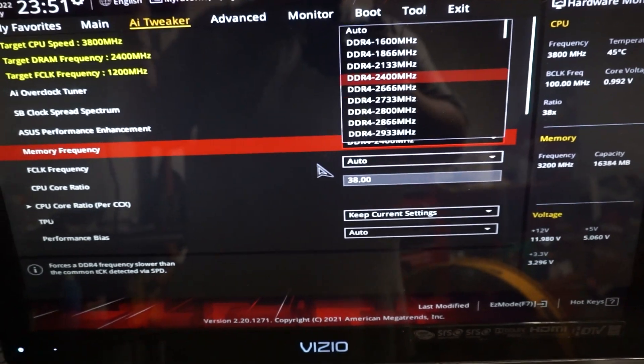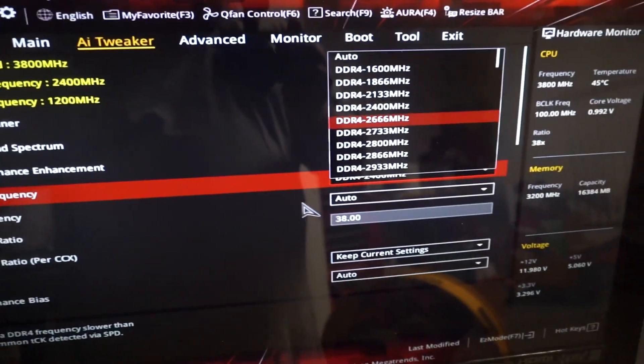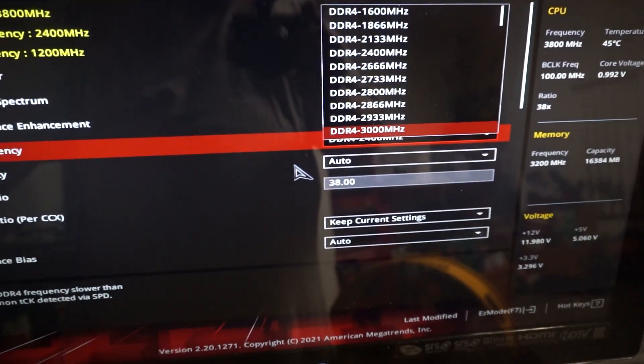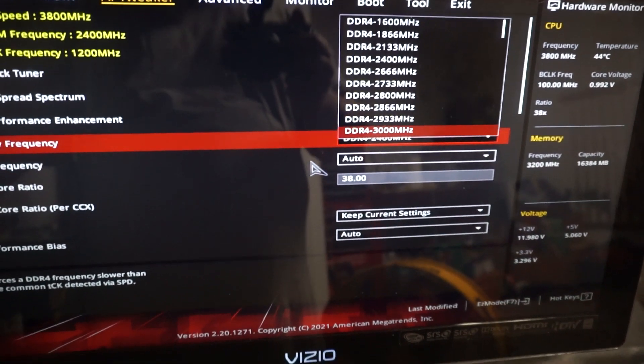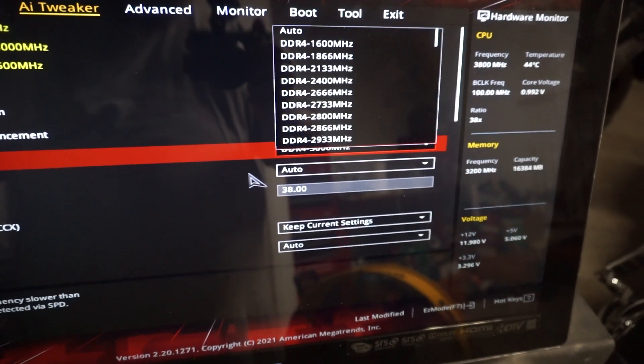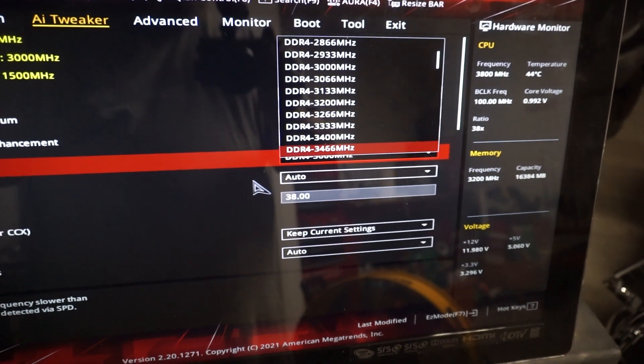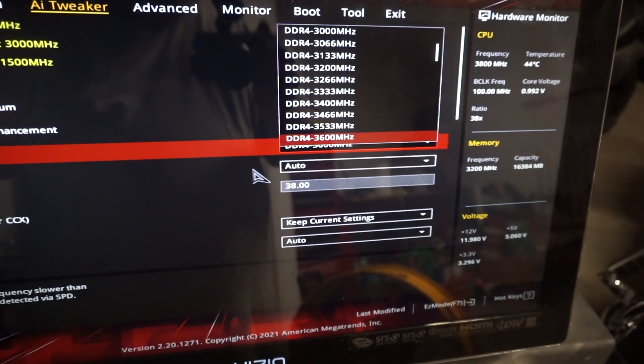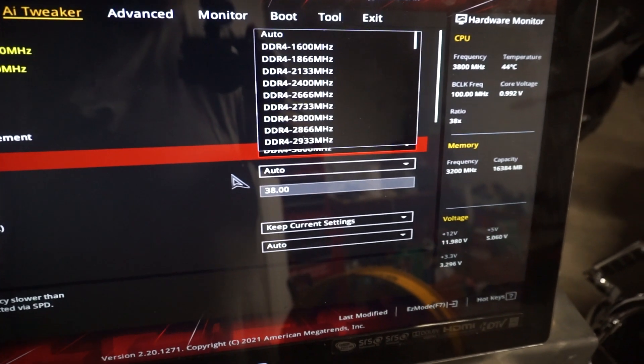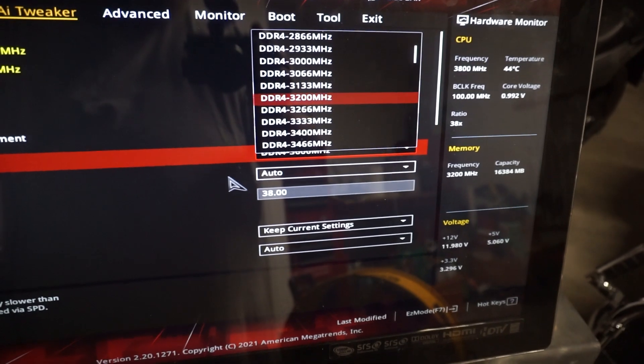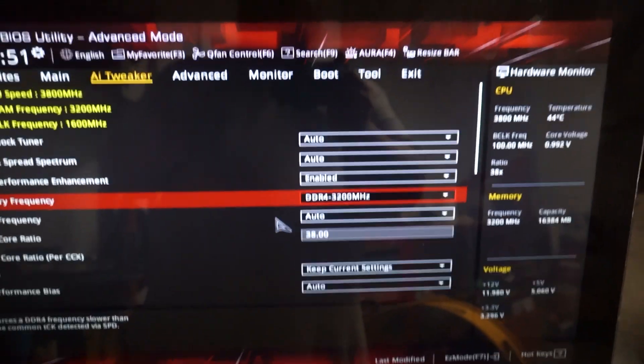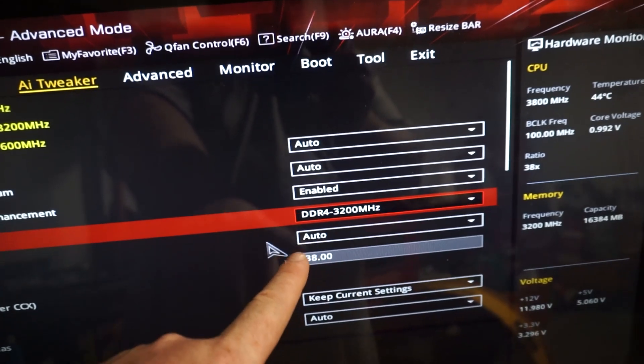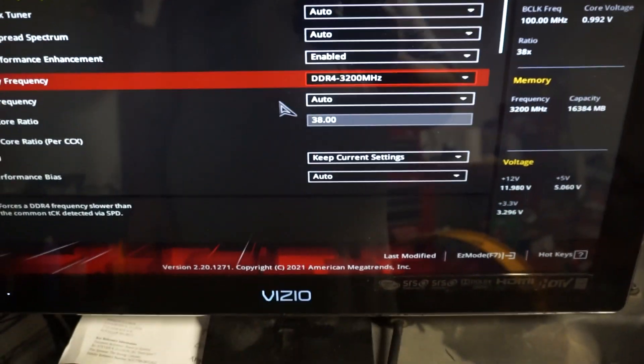So now to set your memory speed, it will depend upon what memory speed you bought. So if you bought 3000, you need to come down here to 3000 and select 3000. If you have 3600, you need to come down to 3600. If you had 3200, you need to do 3200 like I have. So you need to set the speed for whatever the memory is rated for.